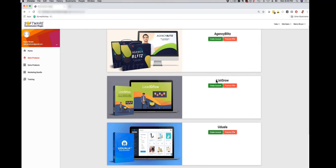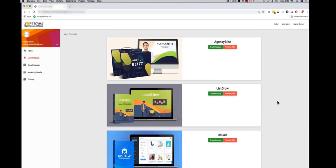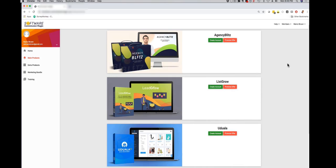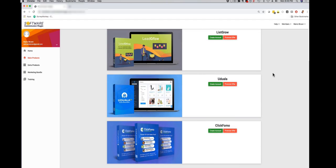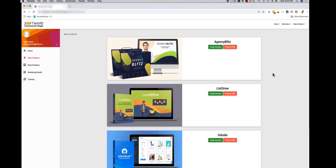Number one we have Agency Blitz, number two List Grow, we have Udwalla and we have Click FOMO. Just to be clear this is not some random PLR apps or something like that. Each of these apps received JVZoo product of the day and each of these apps has hundreds and hundreds of happy customers. It's well supported and we always update it and upgrade it.